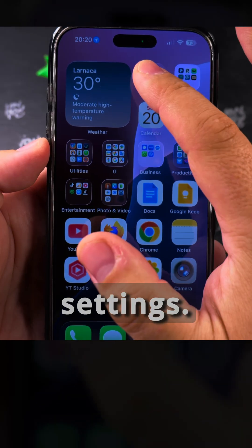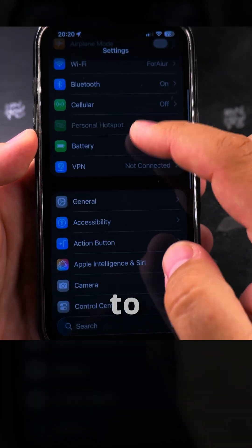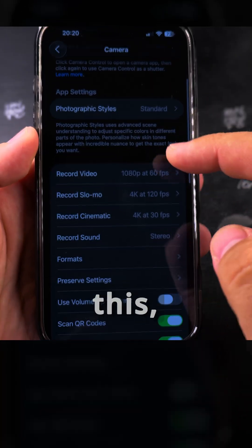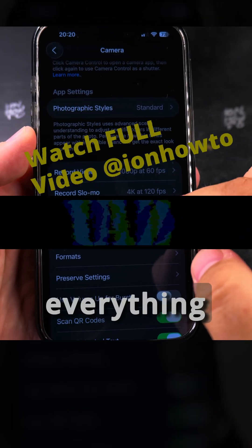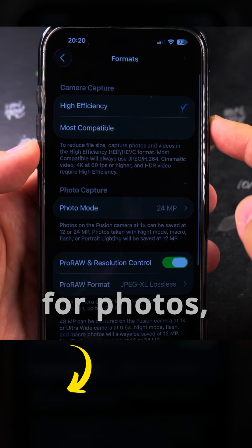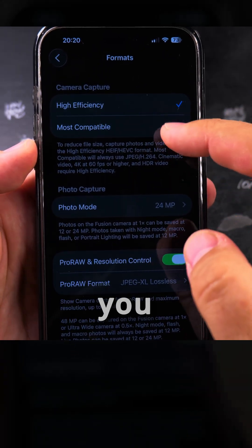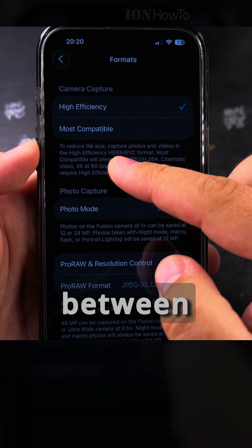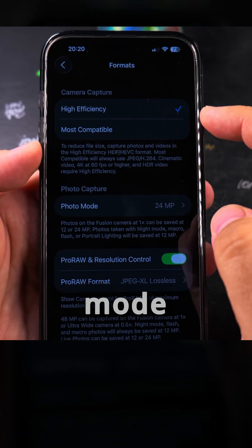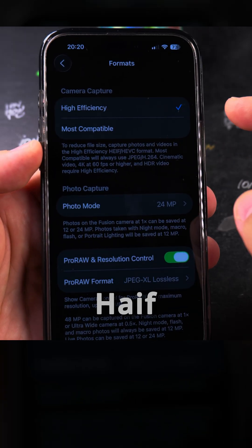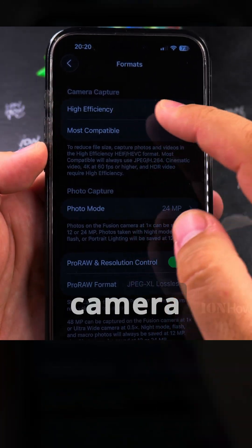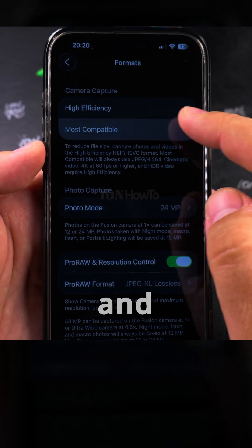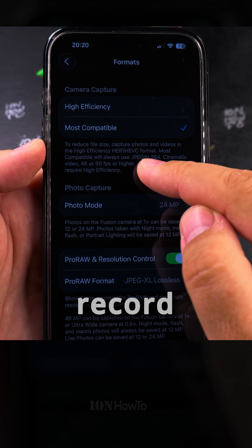You can look at the camera settings — open the settings and go to Camera. You have lots of options for photos, video, and everything else. Under Formats for photos especially, you can choose between HEIF or JPEG. In High Efficiency mode it records HEIF files, and in Most Compatible mode it will record JPEG files.